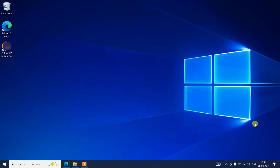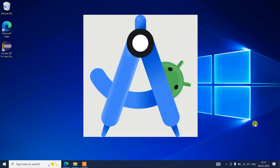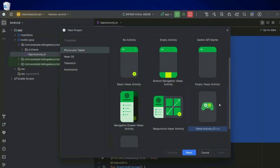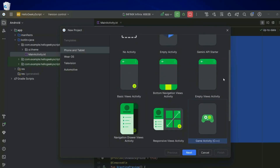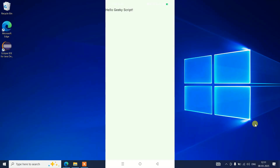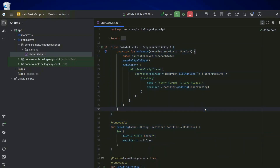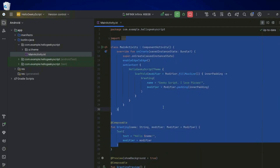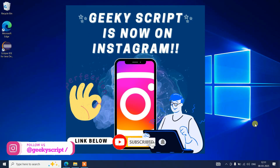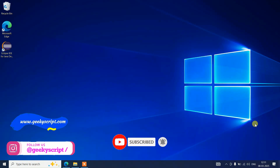Hello everyone, welcome to Geeky Script. Today I'm going to show you how to install the latest version of Android Studio on Windows. After that, I'll also show you how to use Android Studio to create Android projects and run them right on your Android phone. Watch the video till the end and you'll learn a lot. If you face any issues, ask me in the comments or on Instagram.